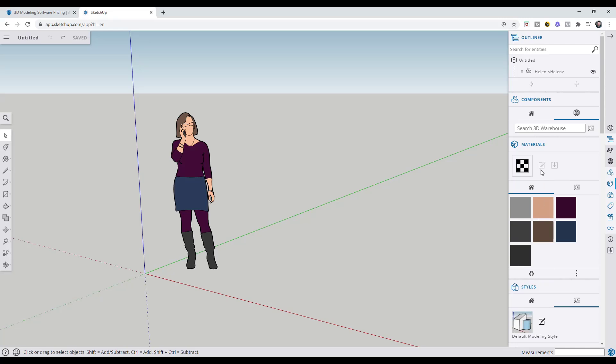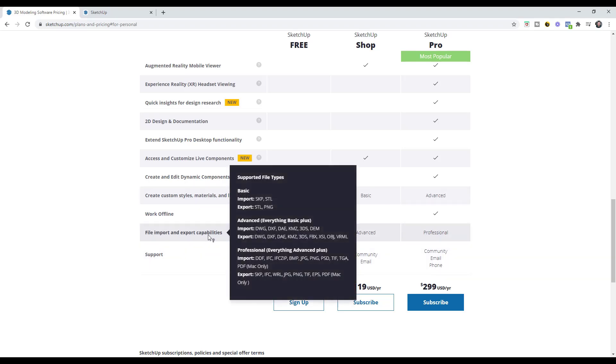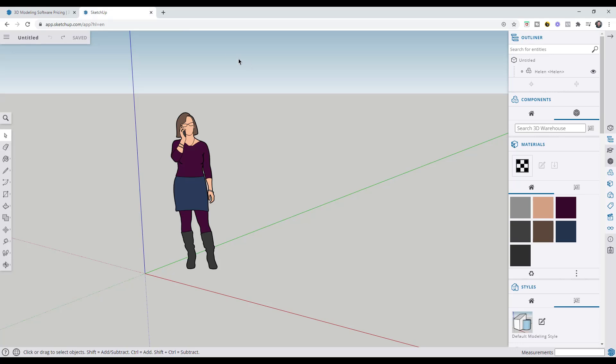The shop version is going to give you access to a few more tools like custom materials, like the outliner, like some other things like that. You've got some advanced file import and export stuff, so you can bring in like DWGs.